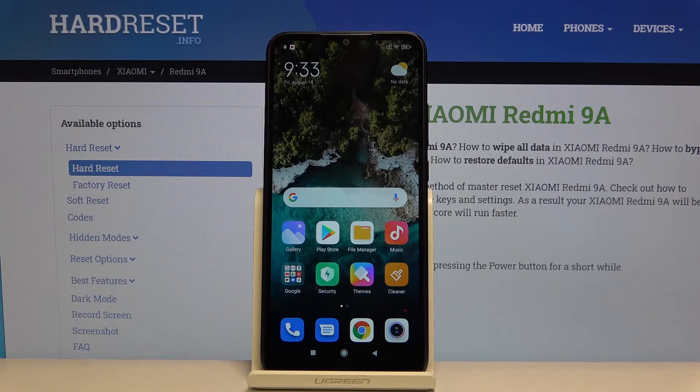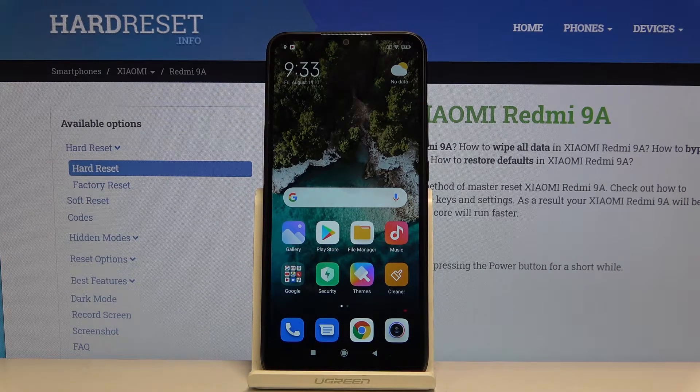Hi everyone! Here we've got Xiaomi Redmi 9A and let me show you how to change the ringtone on the following device.